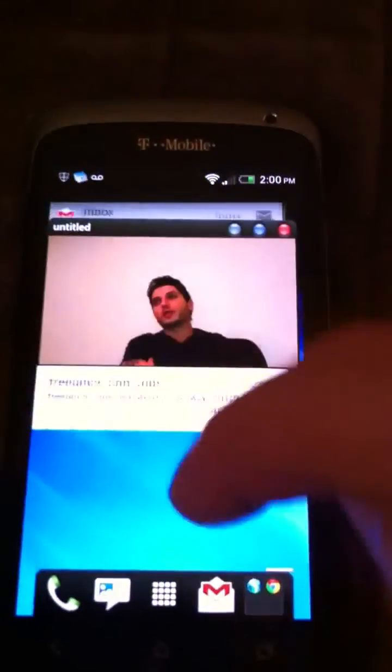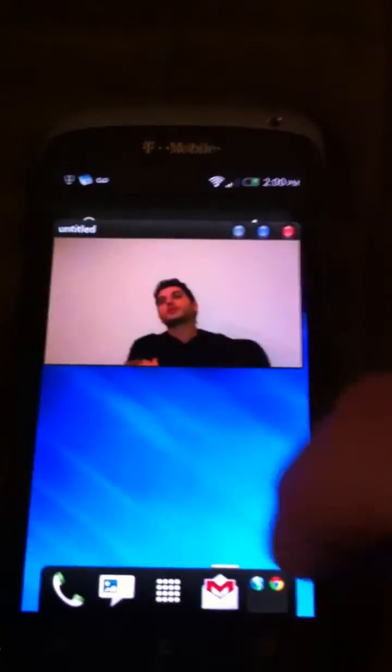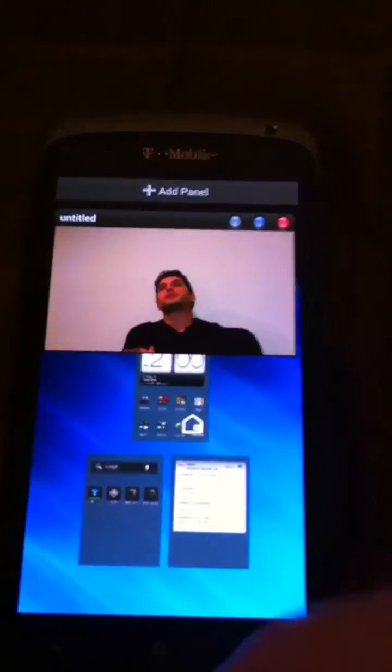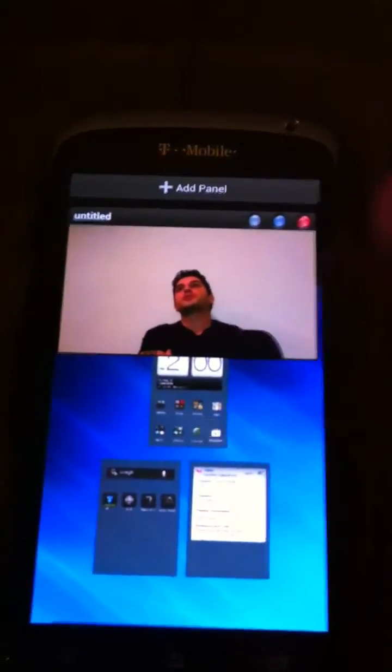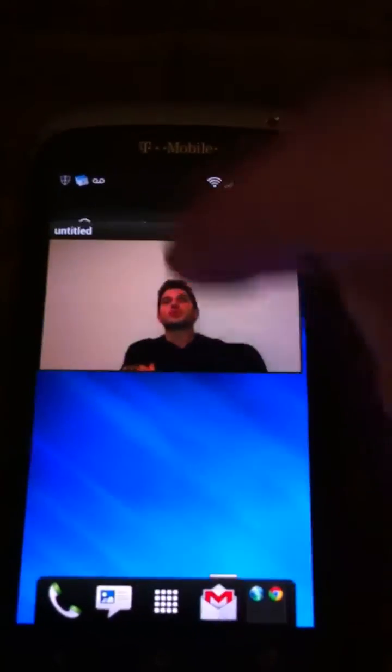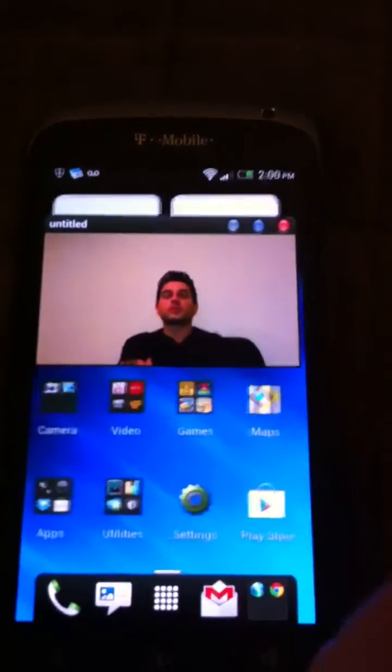I can go ahead and pan through my screens. I can pinch the screen. I can do anything that you would normally do with the phone with this playing in the background.